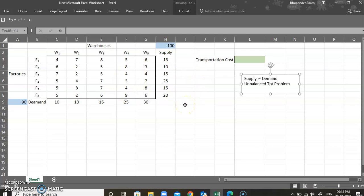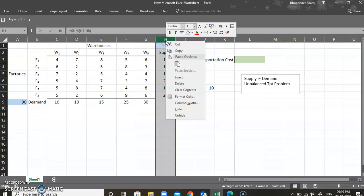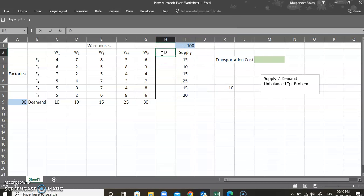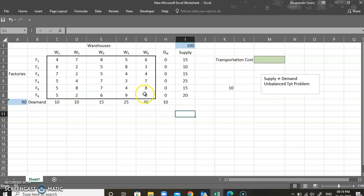Before going into the solution, you need to balance the transportation problem. There is less demand and more supply, so I need one more market to consume the excess. There are 100 units produced minus 90 units demanded, leaving 10 excess units. I'm going to create one dummy market — calling it DM — with a cost of zero for all factories and a demand of 10 units, the excess supply.